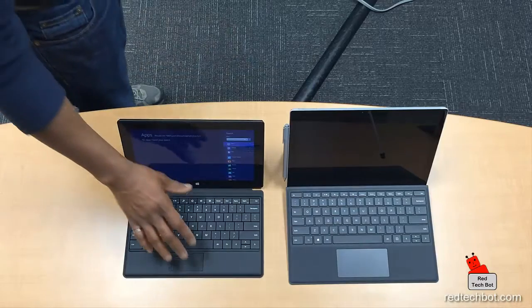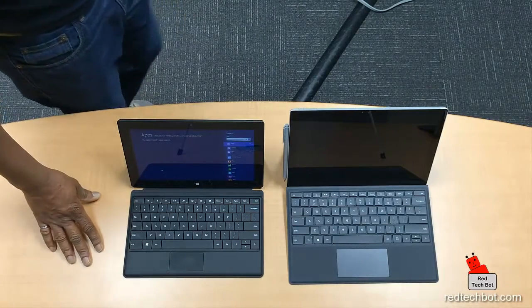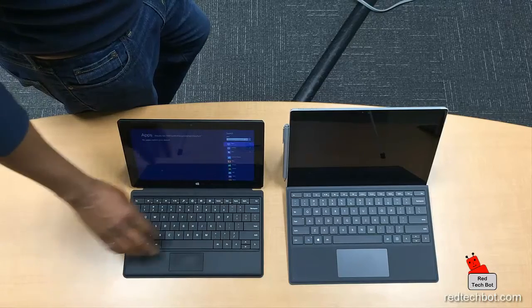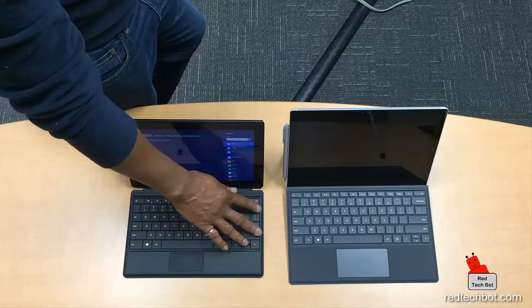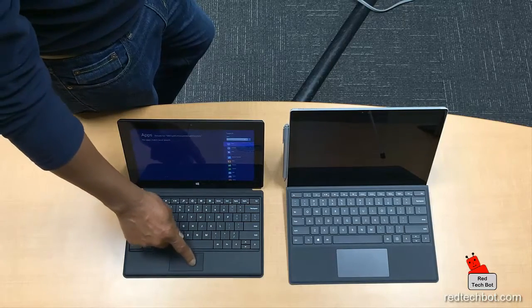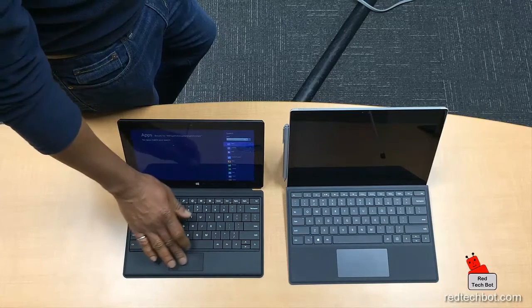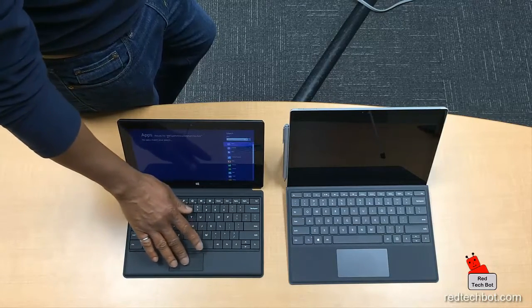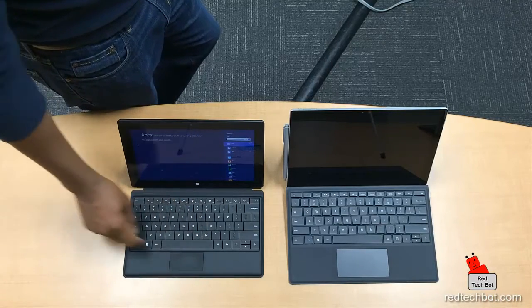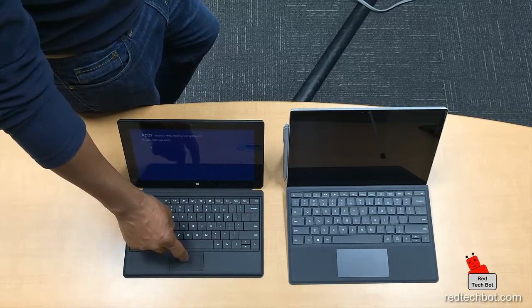Comparing the keyboards, we're looking at the first-generation Surface versus the latest generation, and they've made a lot of improvements. The RT has a smaller keyboard with keys along the same plane and close together. The trackpad is small with a cheap, grainy plastic feel — you feel resistance and friction sliding your finger, and the button feels clunky with a lot of effort needed to press it.